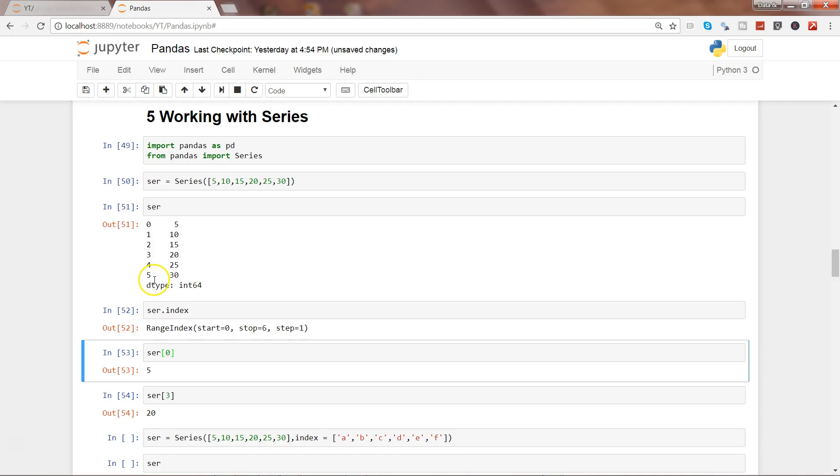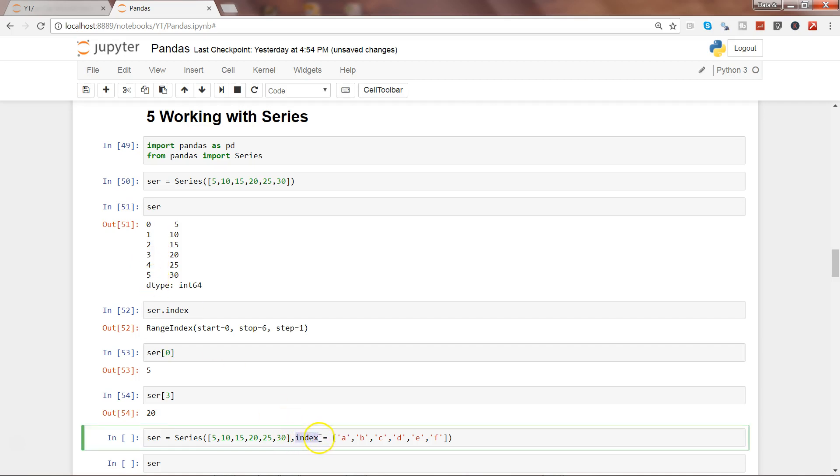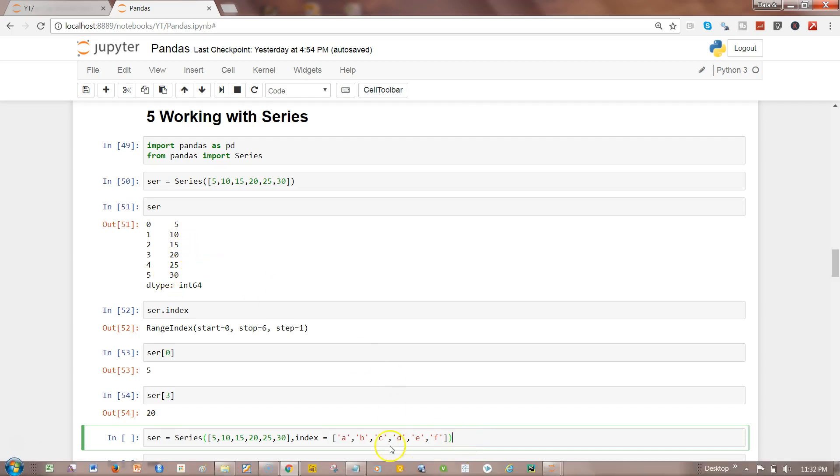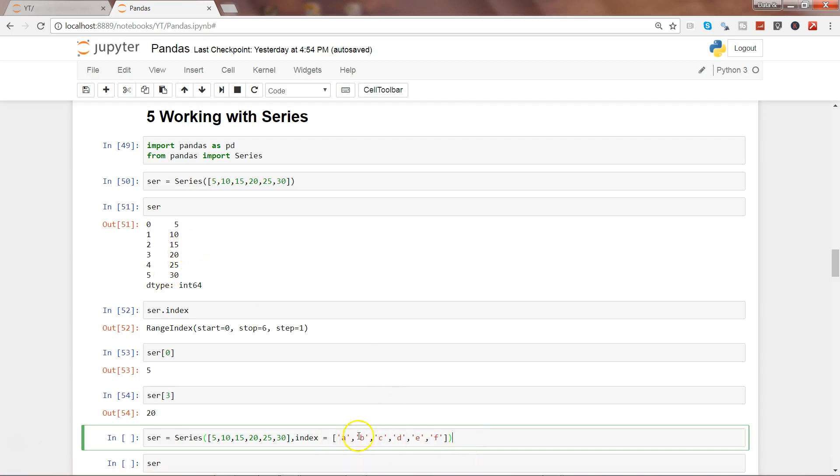Apart from this default index, what I have done here is by using the index parameter of this series function, I have created a different index which is nothing but the names of characters, just to give you an example that apart from the default one, you can also specify your own custom values for index.